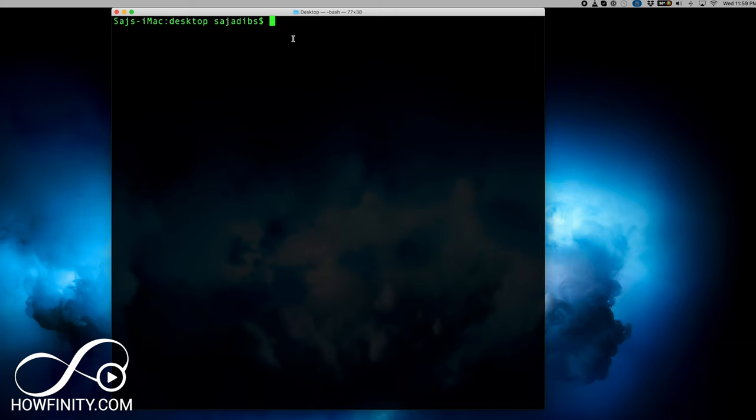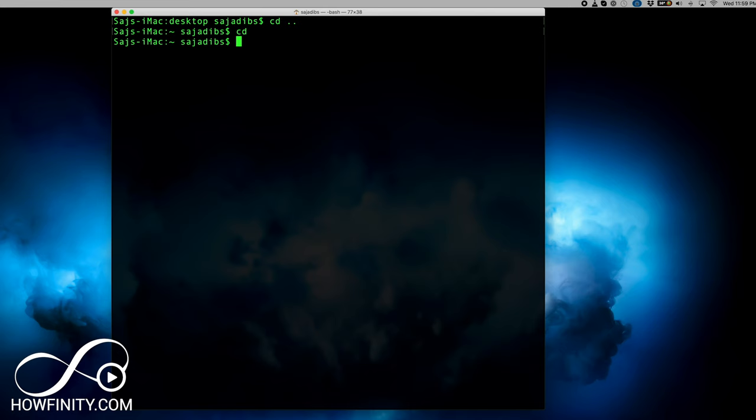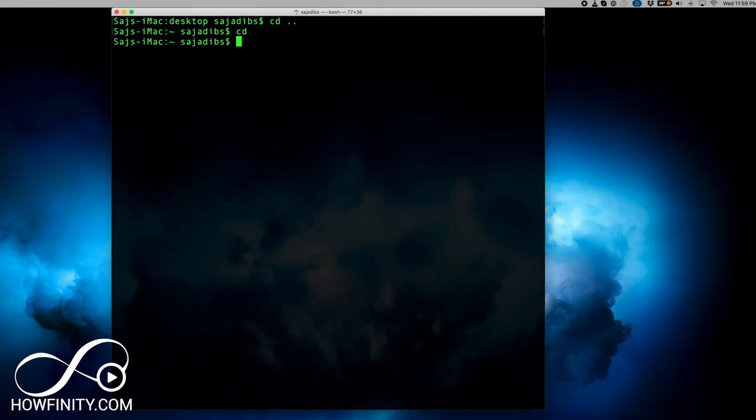Type `clear` to clear the window. Since I'm in the Desktop, there's an easy way to get back to the root directory — type `cd ..` and press Enter. The `..` is basically a command that brings you back up one level to the root directory. Then I can type `ls` to see what's in the root directory again.